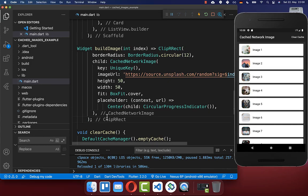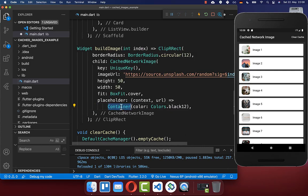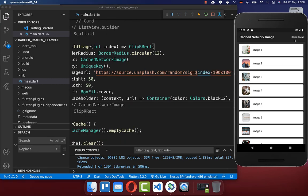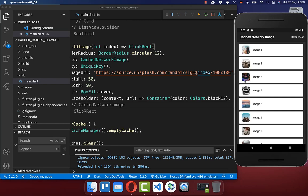If you don't want a spinning circular progress indicator for all of your images, then simply put here a container inside and give it some background color. Now if I click the clear cache button, you see that the background is simply showing this white color. Then when the image is loaded, it shows the image instead.